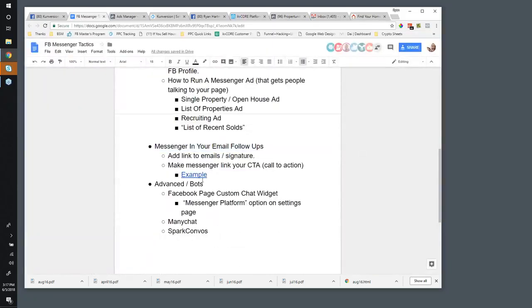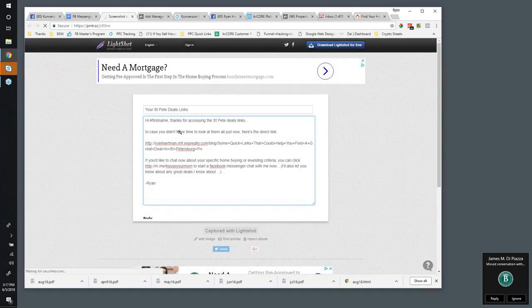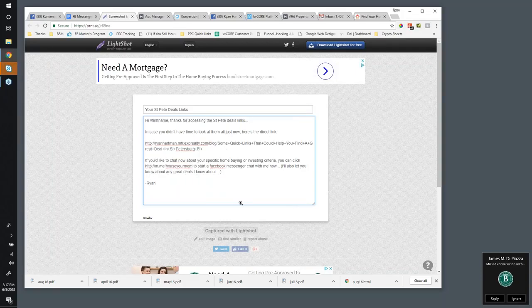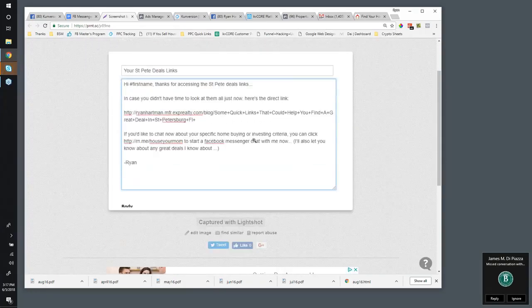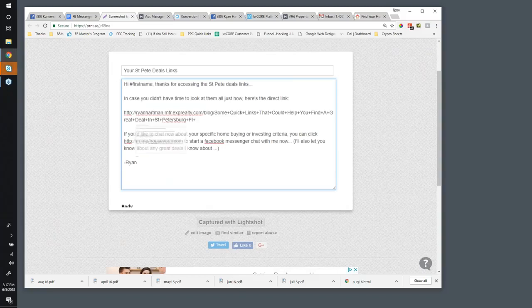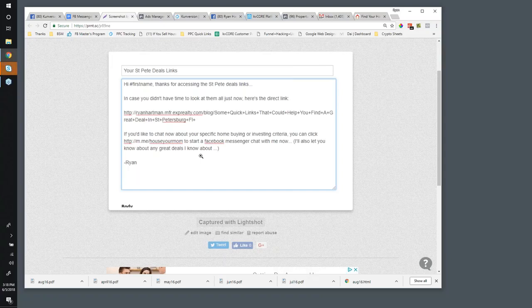I also have an example of including Messenger calls to action within your drip campaigns inside of Core and Conversion. Here's a screenshot from my settings page — it says 'Hi, thanks for accessing the links.' Here's my extra language: 'If you'd like to chat now about your specific home buying or investing criteria, you can click here' — and then I give them a link to my Messenger to start a Facebook Messenger chat. 'I'll also let you know about any great deals I know about.'